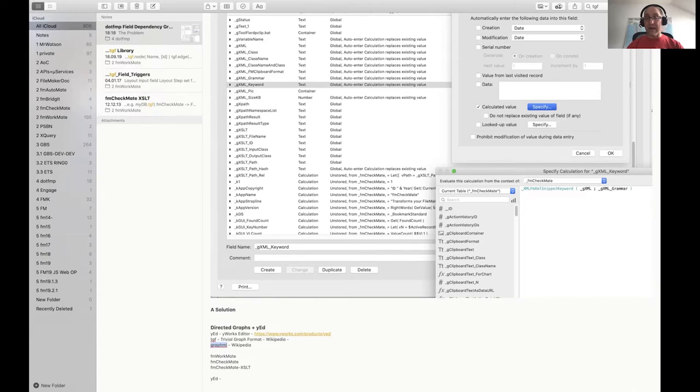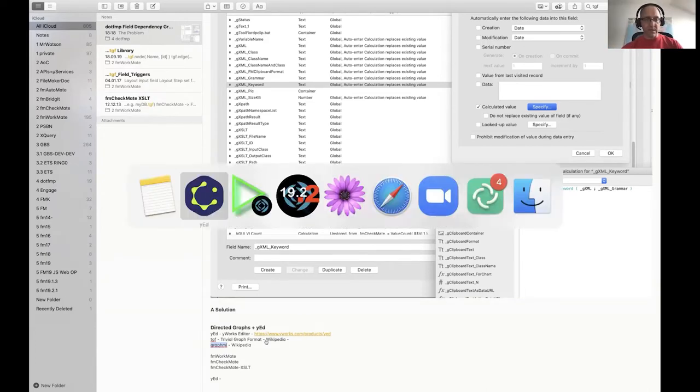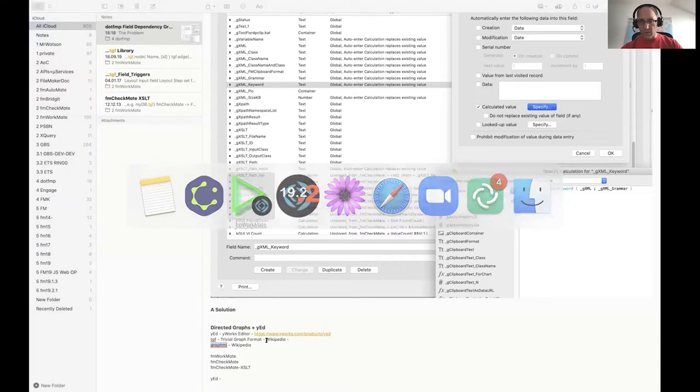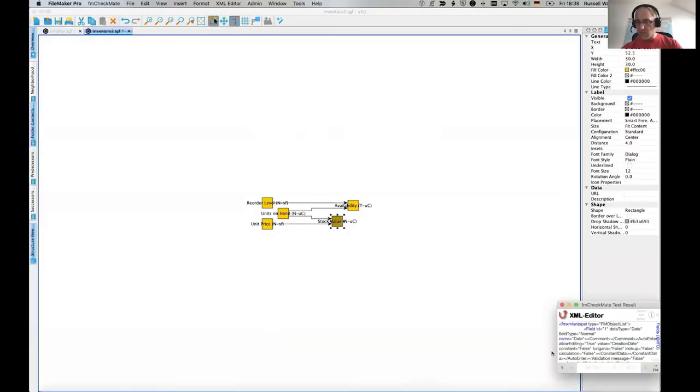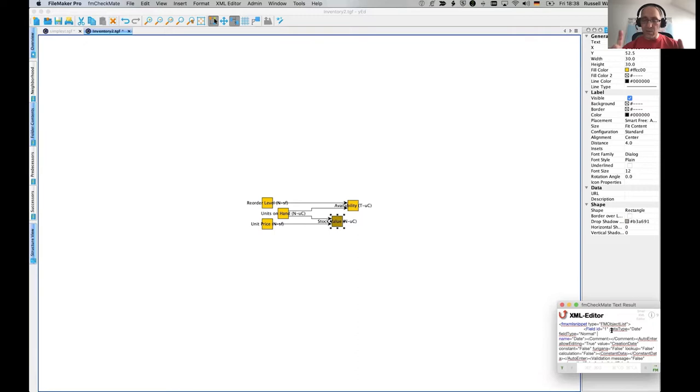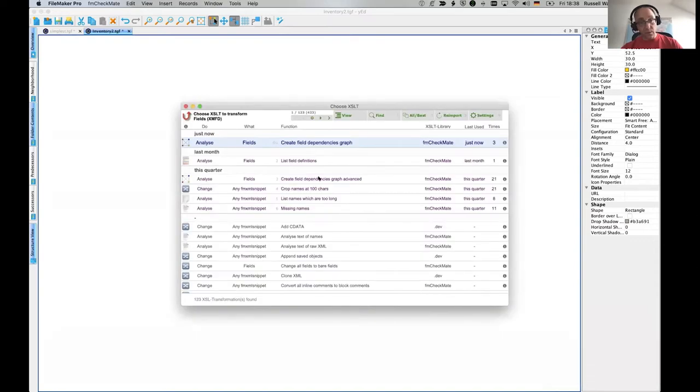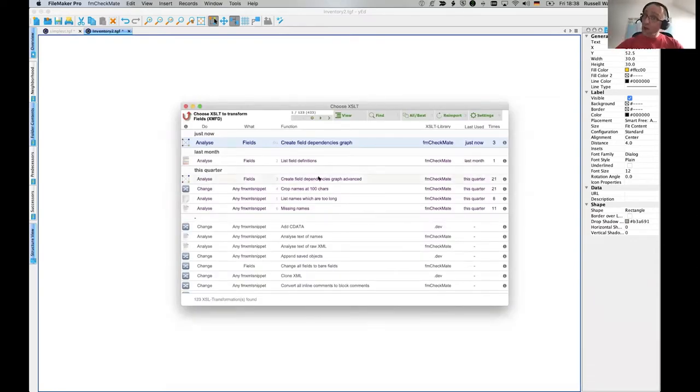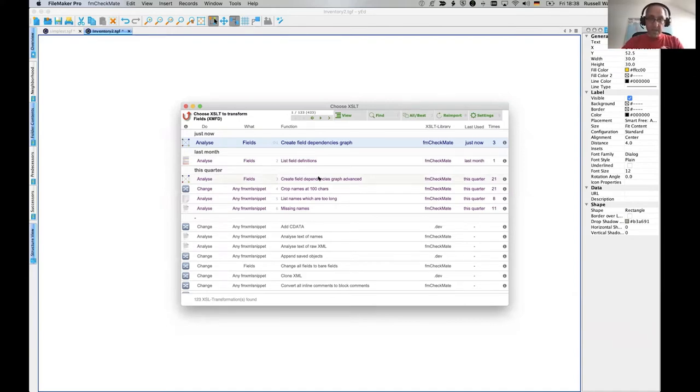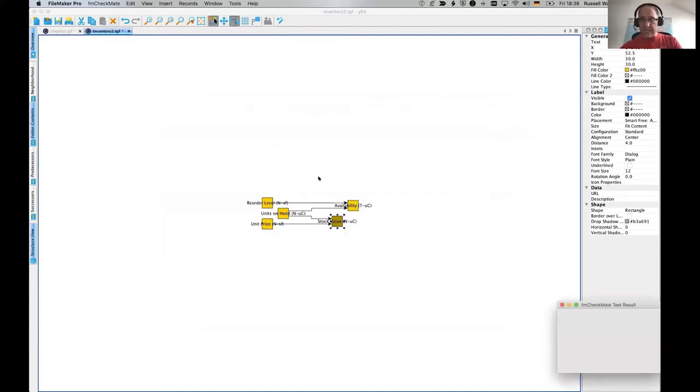And there's a richer graph format. There's several of them. I use GraphML, another markup language. Wikipedia GraphML. Have a little look. You can read all about it. But don't read about it. Instead of doing that, we're going to come back to our XML here and use another transformation. In this transformation, it's called Create Field Dependencies Graph Advanced. I made this one after the trivial one.